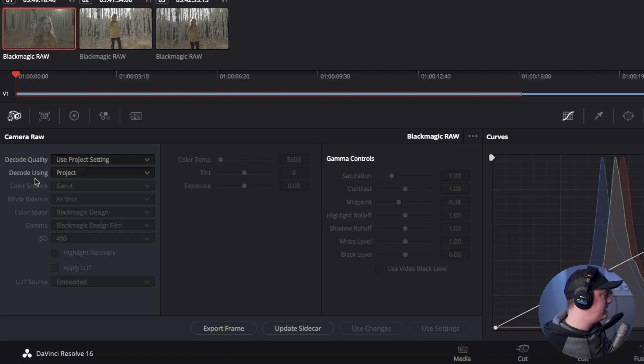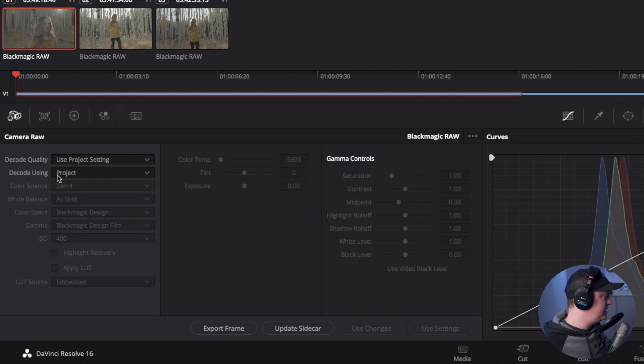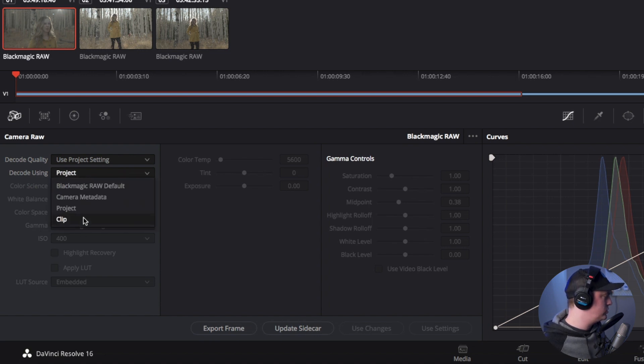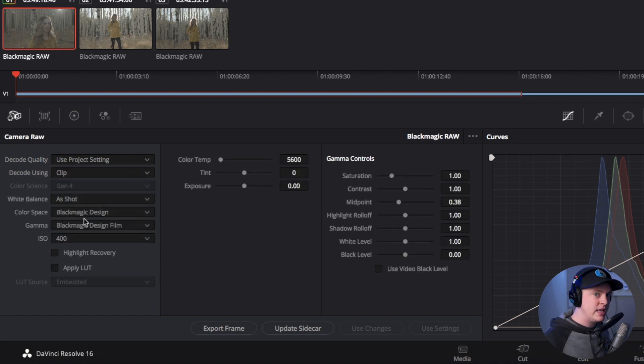It's just as simple as changing this decode using from project to clip, and that'll allow you to individually change those clip settings.